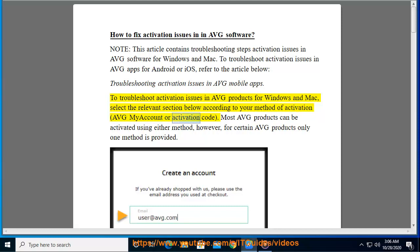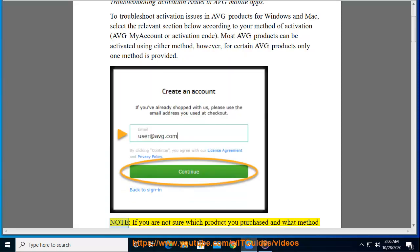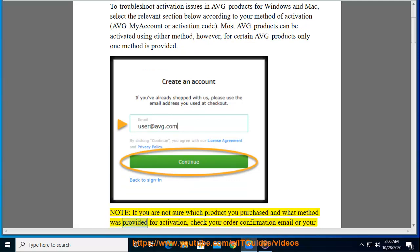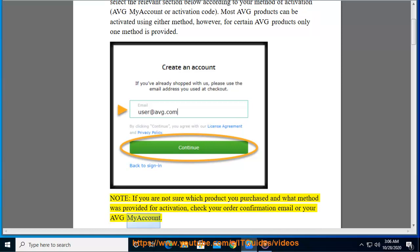Average My Account or Activation Code. Most Average products can be activated using either method; however, for certain Average products only one method is provided. If you are not sure which product you purchased and what method was provided for activation, check your order confirmation email or your Average My Account.